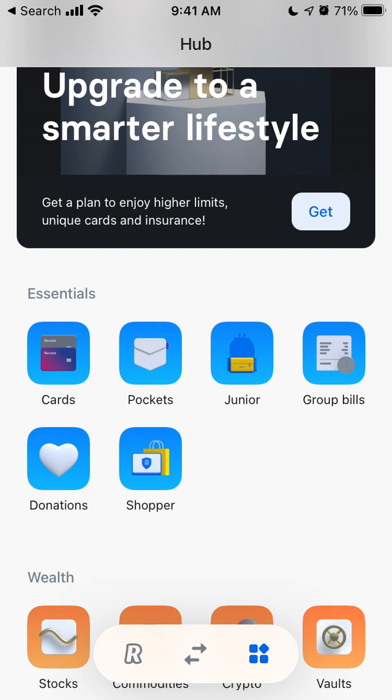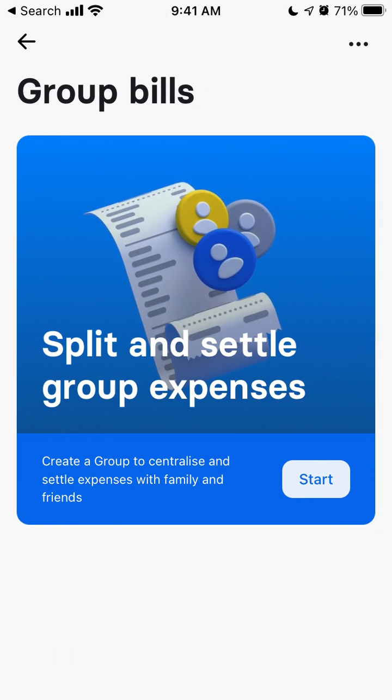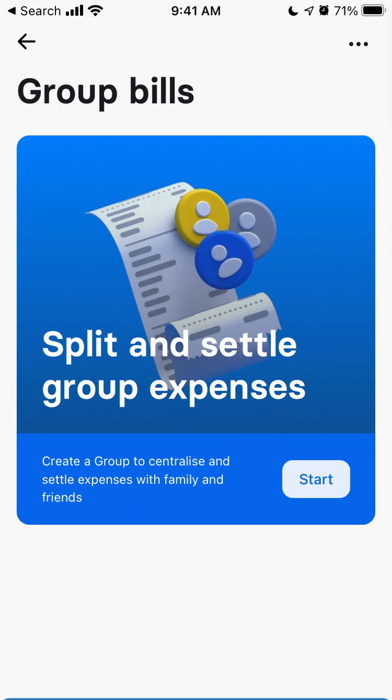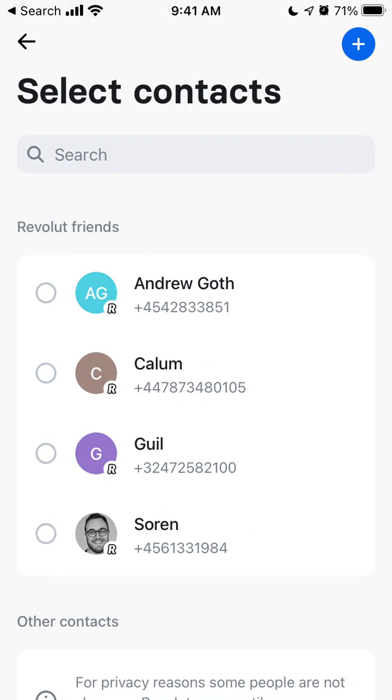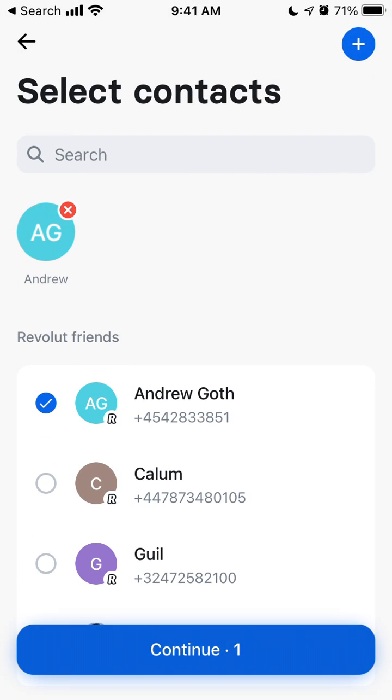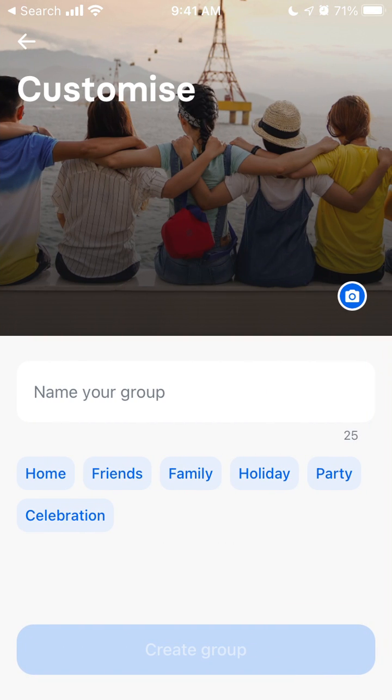Just go to group bills, tap start, tap get started, then you can create a new group.